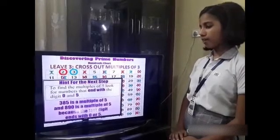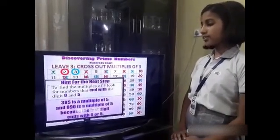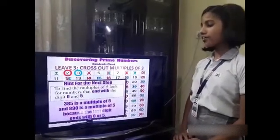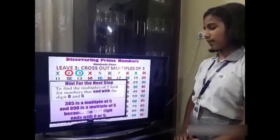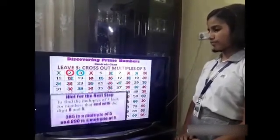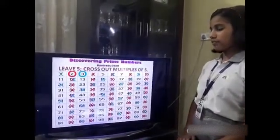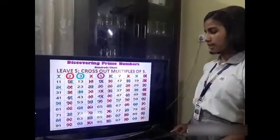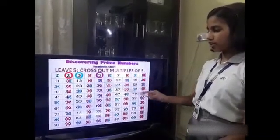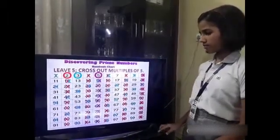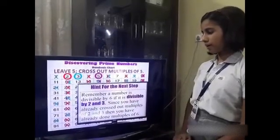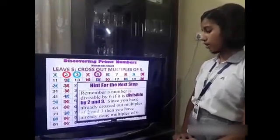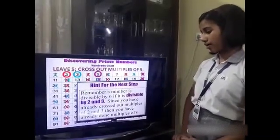To find the multiples of 5, look for the numbers that end with the digits 0 and 5. For example, 385 is a multiple of 5 and 890 is a multiple of 5, because the last digit ends with 0 or 5. Step 4: leave 5 and cross out the multiples of 5. You can see that I left 5 and crossed out the multiples in pink. Remember, a number is divisible by 6 if it is divisible by both 2 and 3. Since you have already crossed out the multiples of 2 and 3, then you have already done the multiples of 6.